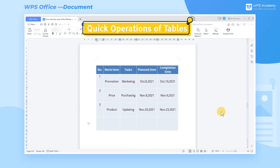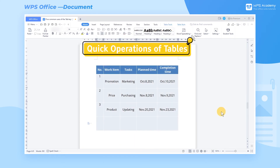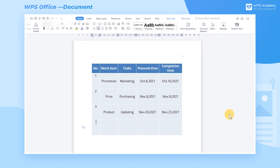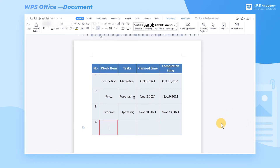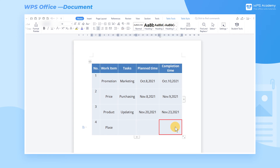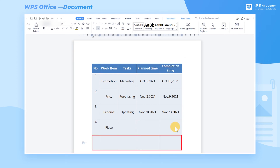4. Quick Operations of Tables. There is no need to switch cells using the mouse when editing tables in a Word document. We can quickly switch to the next cell by pressing the Tab key. If we need to add a row, we can also press the Tab key in the last cell of the last row, and a new row will be generated automatically.